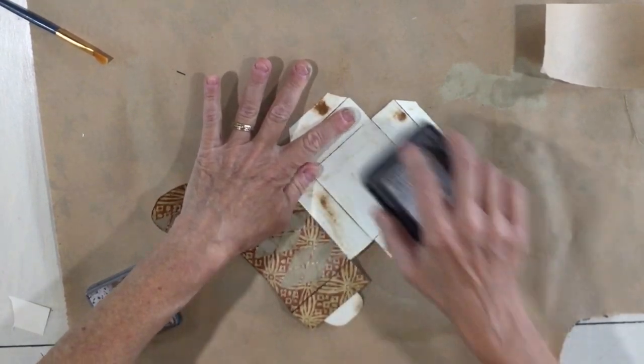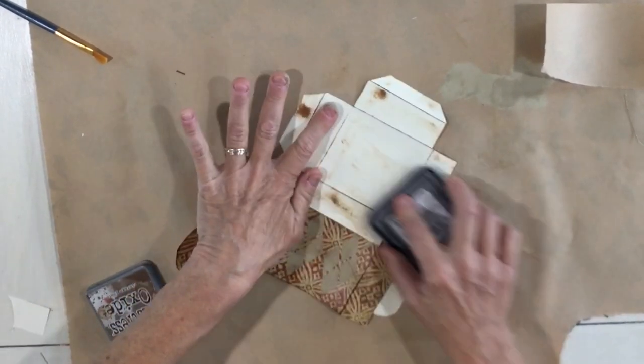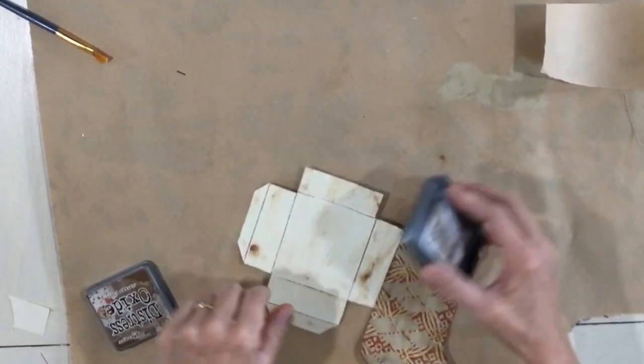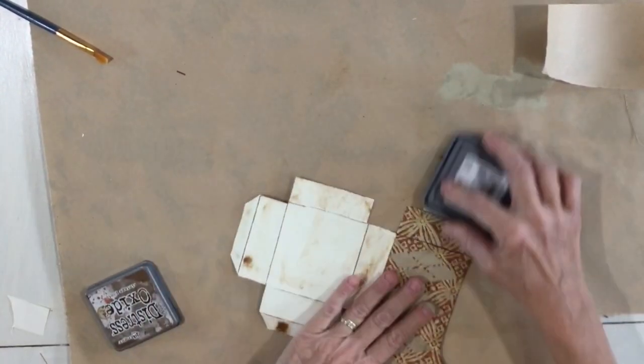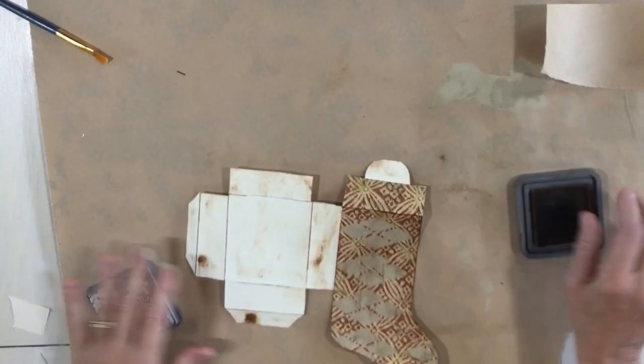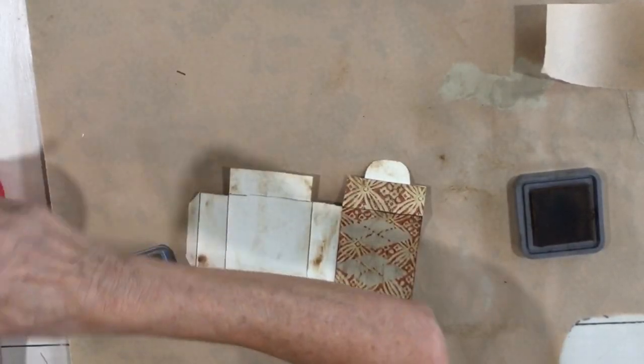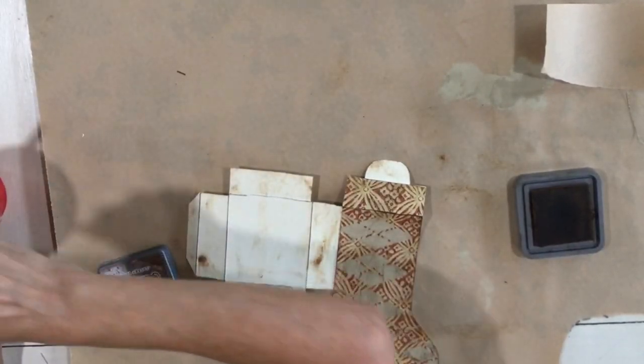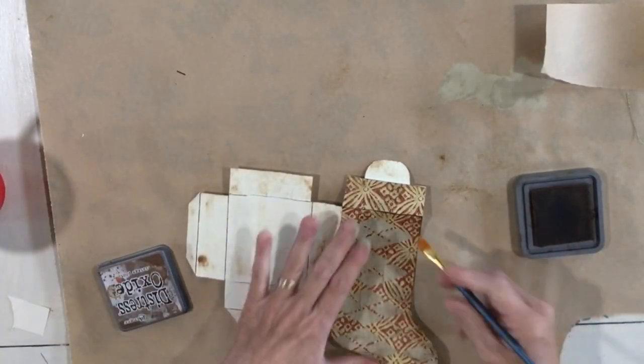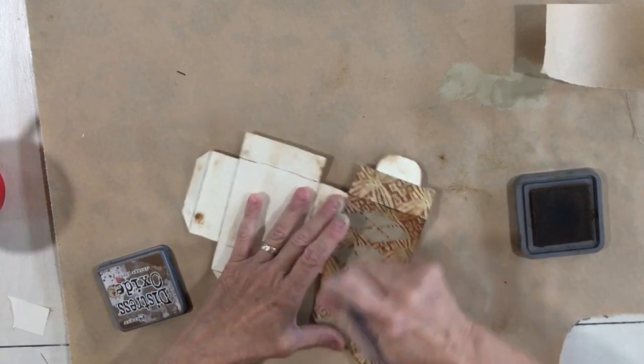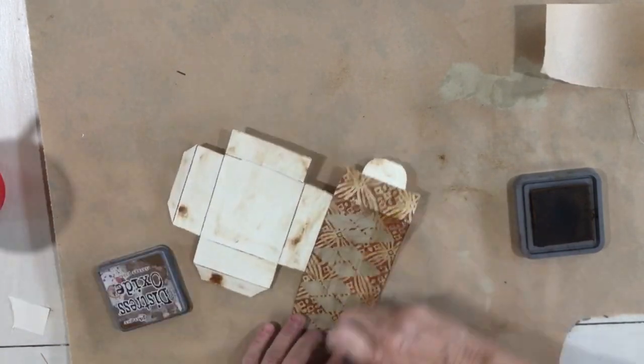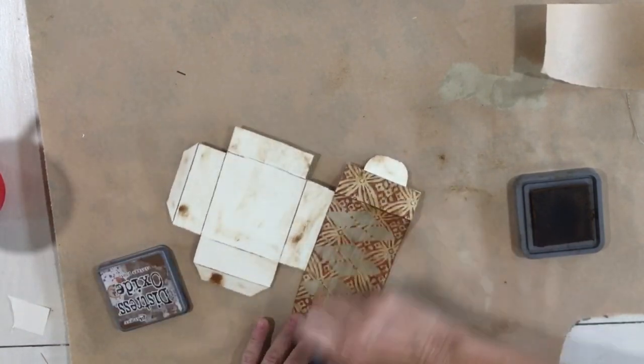And if you really wanted it more vintage, you could use a crackle stamp on here. There are so many other things you could do. This is water activated so I'm gonna get it a little wet around the edges so it just blends in.